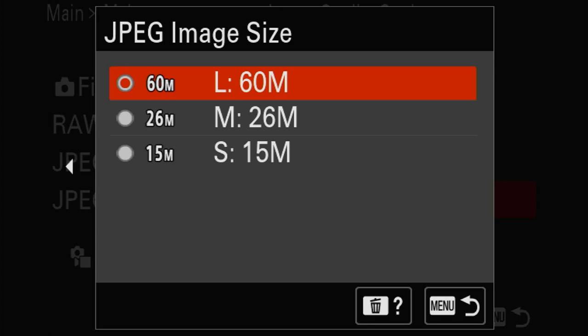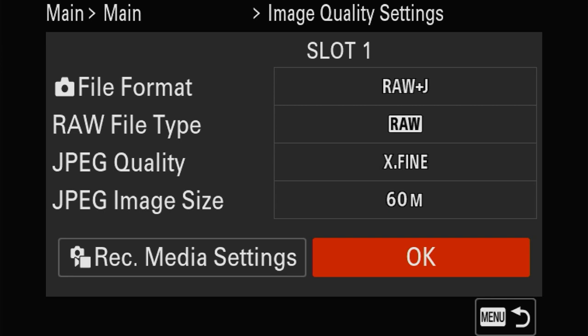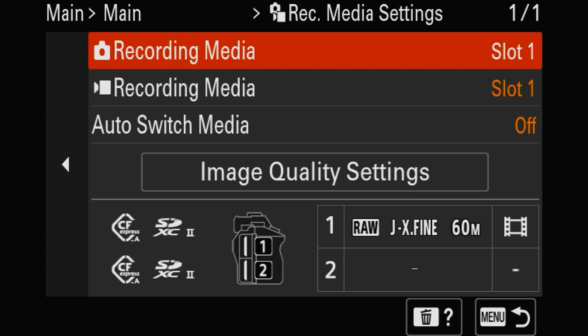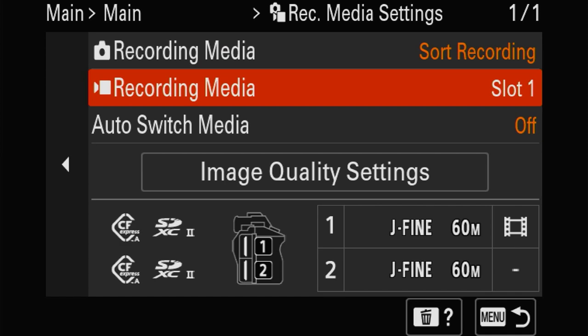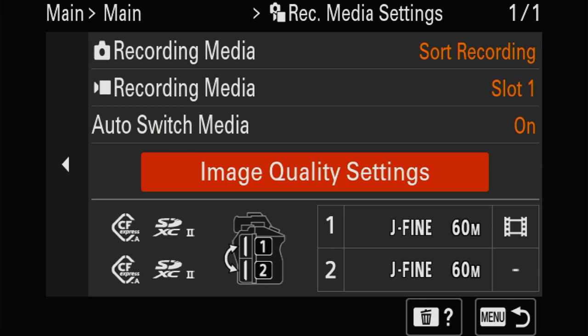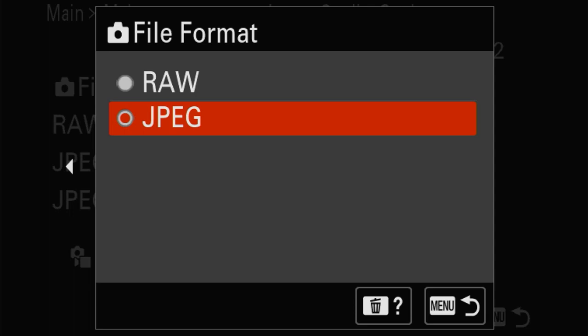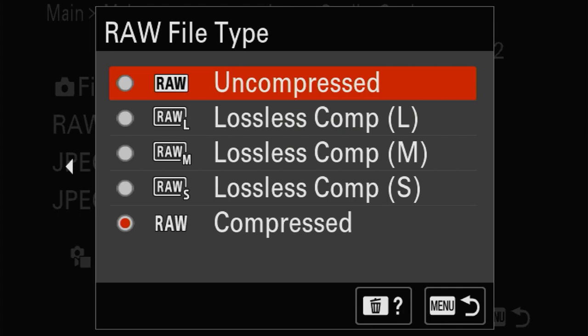There are two card slots and you can switch and sort them. Auto switch means that if one card is full it will use the other one. I'm going to put JPEGs on one card and RAWs on the other. I prefer uncompressed RAW which has the maximum dynamic range, and for now I'm going to use extra fine JPEGs because none of the software supports the RAWs at the moment.